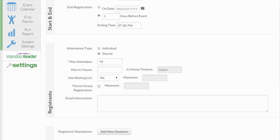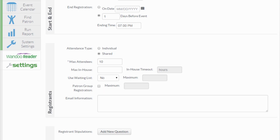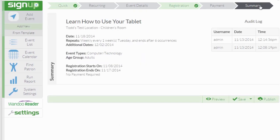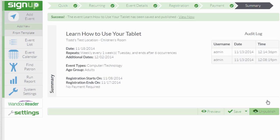The final step in the event creation process is to view the summary. If you have any errors in the event creation, they'll be listed here in red. Otherwise, you can look over the summary and proceed with either saving the event for the staff to use later or publishing the event so it can become public for your patrons to view on the calendar.